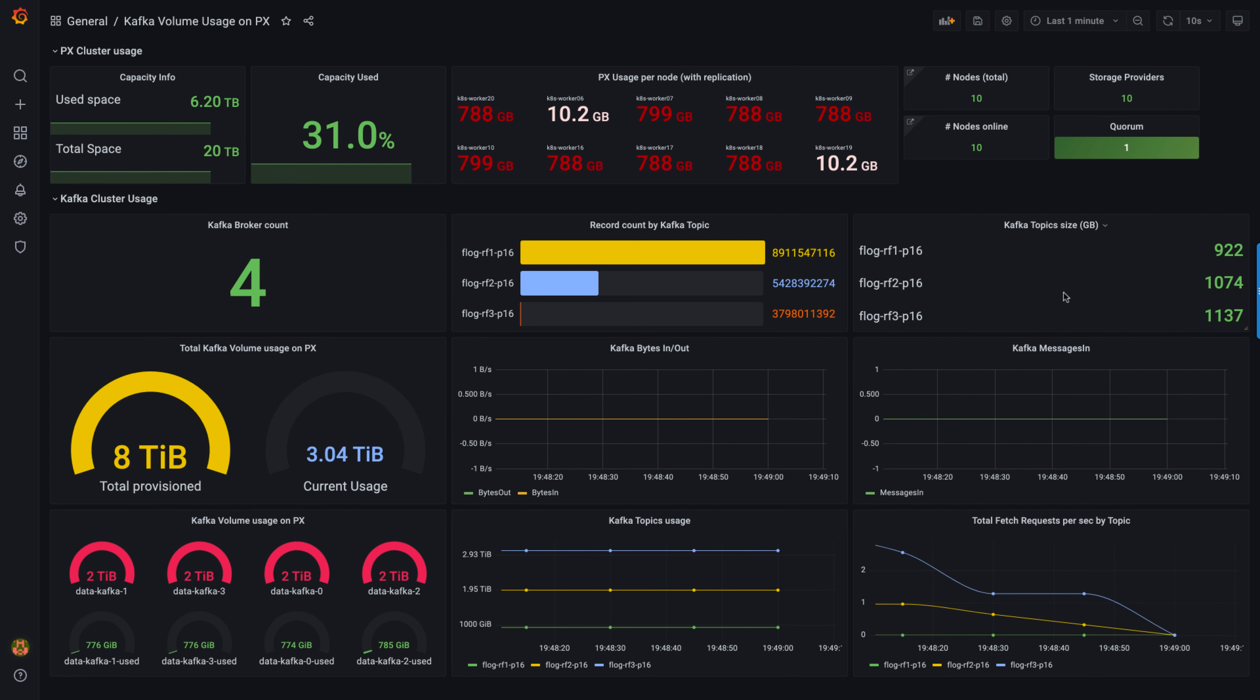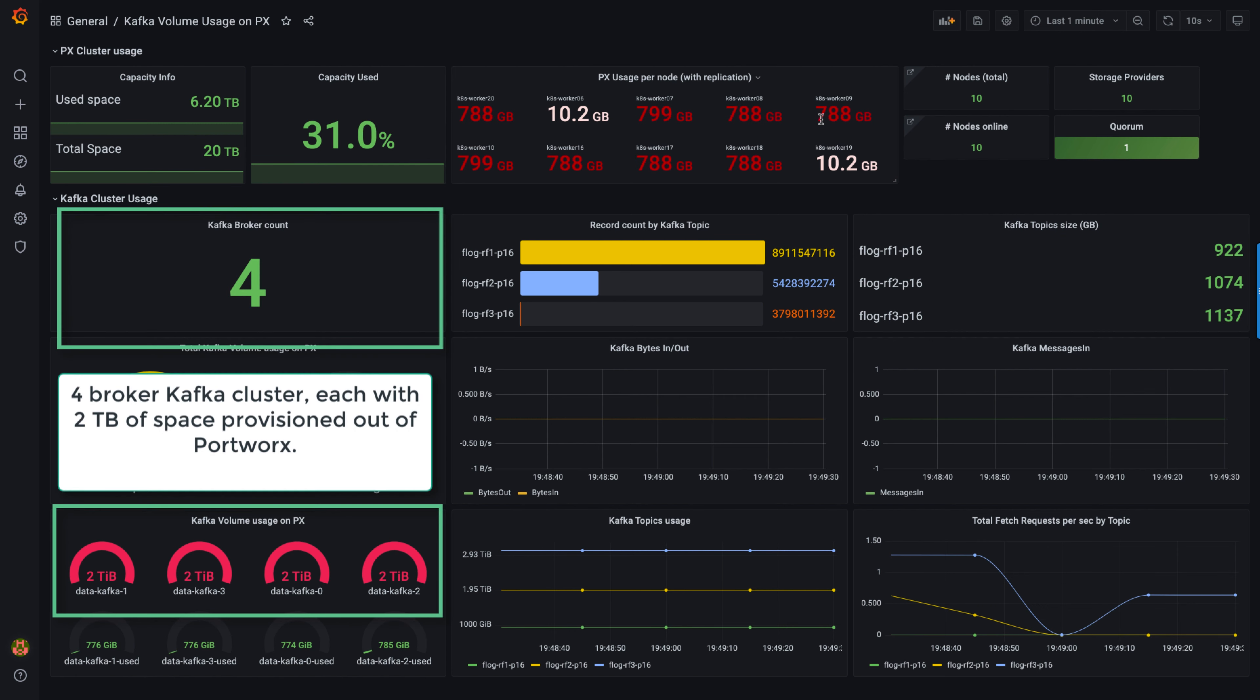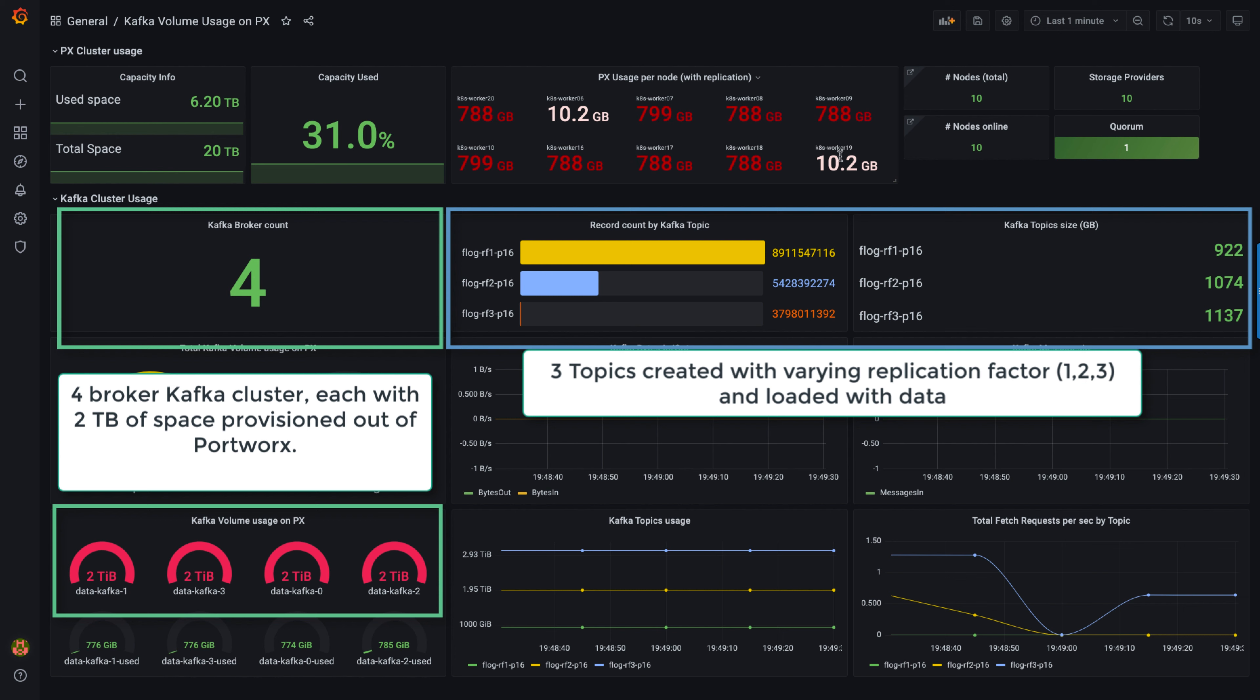We have a four-broker Kafka cluster setup with each broker hosting 2 terabytes of space from Portworx, and they are configured at replication factor 2 at Portworx level.